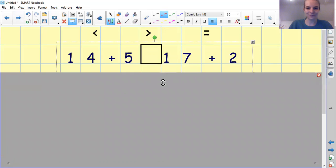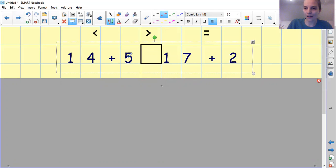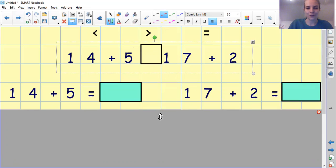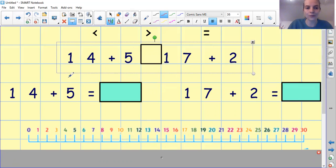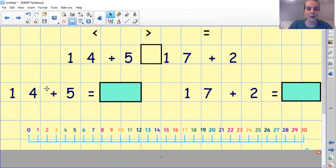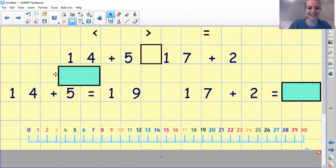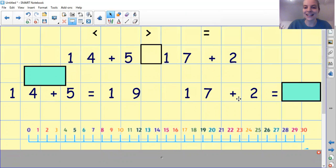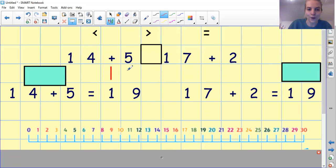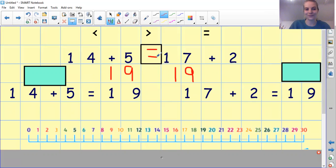Let's have a look at another one — ready? 14 add 5 and 17 add 2. Pause the video and can you work out both of these number sentences for me? Remember, you can use the number line or put the largest number in your head. 14 add 5: 14, 15, 16, 17, 18, 19. And 17 add 2: 17, 18, 19 again. So both of these equal 19 — they are equal to, they are the same number. Did you get that correct? Brilliant work.